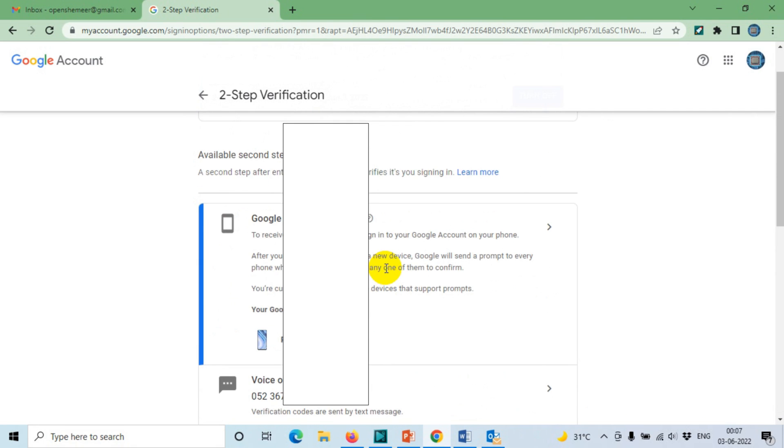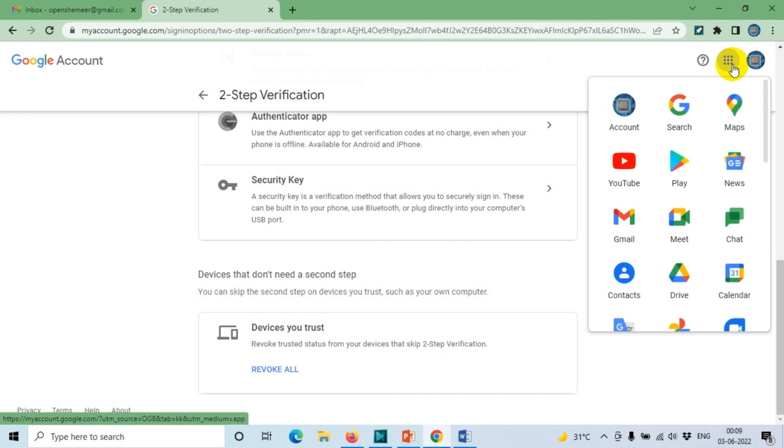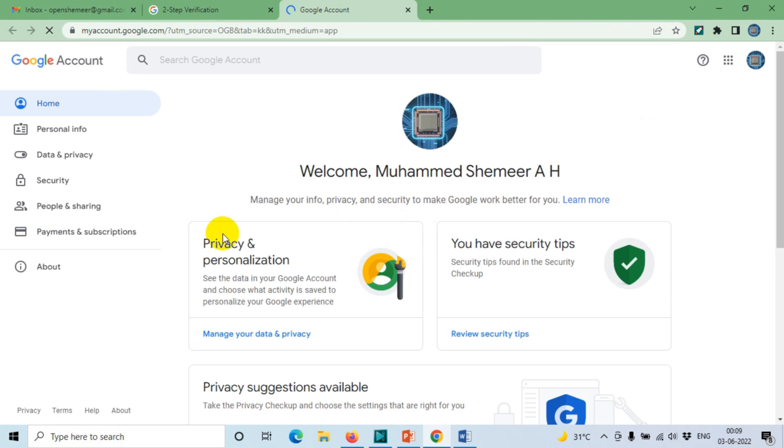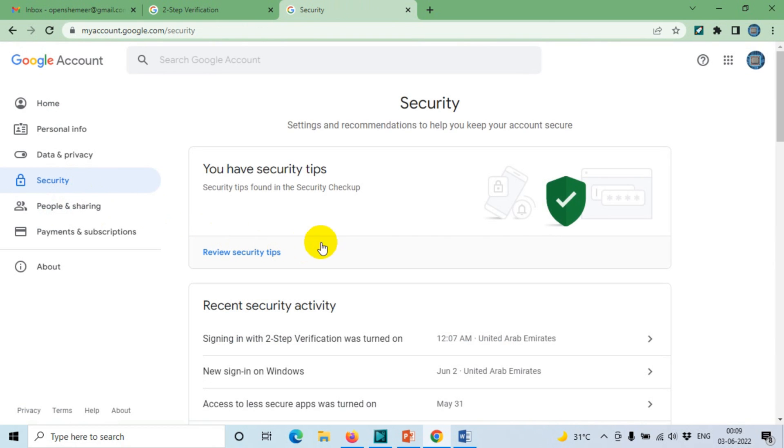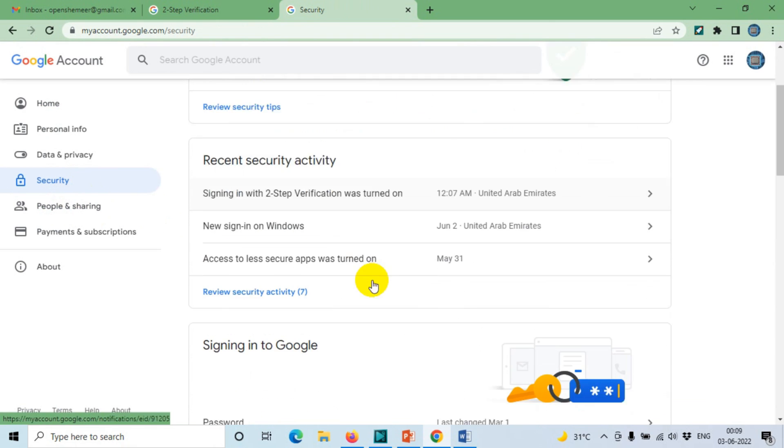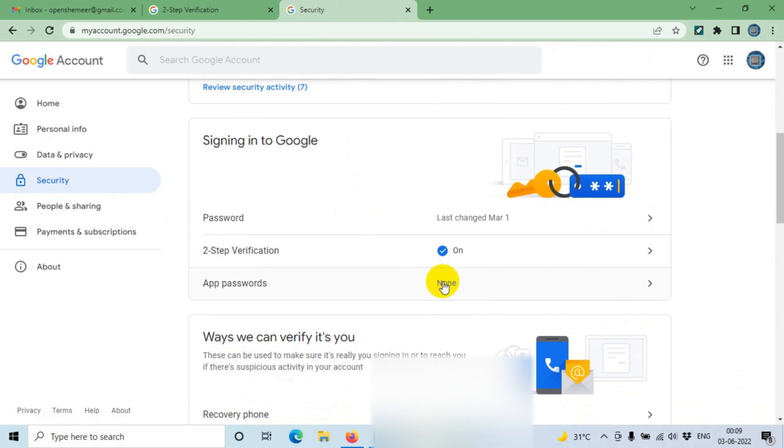We'll have to come back here and go to the account settings again, go to Security, and when you scroll down below, you will see the App Password section. Click on the App Passwords.